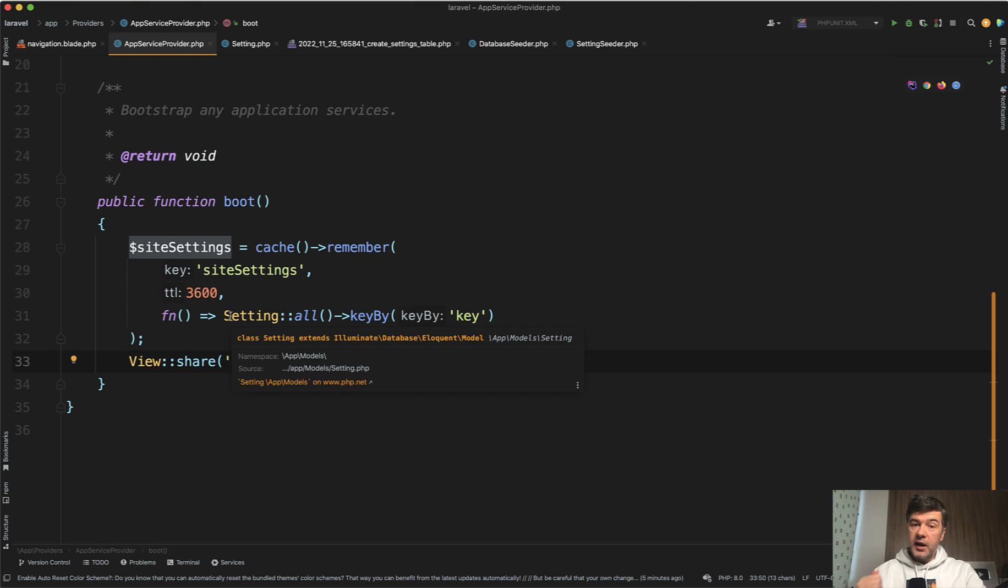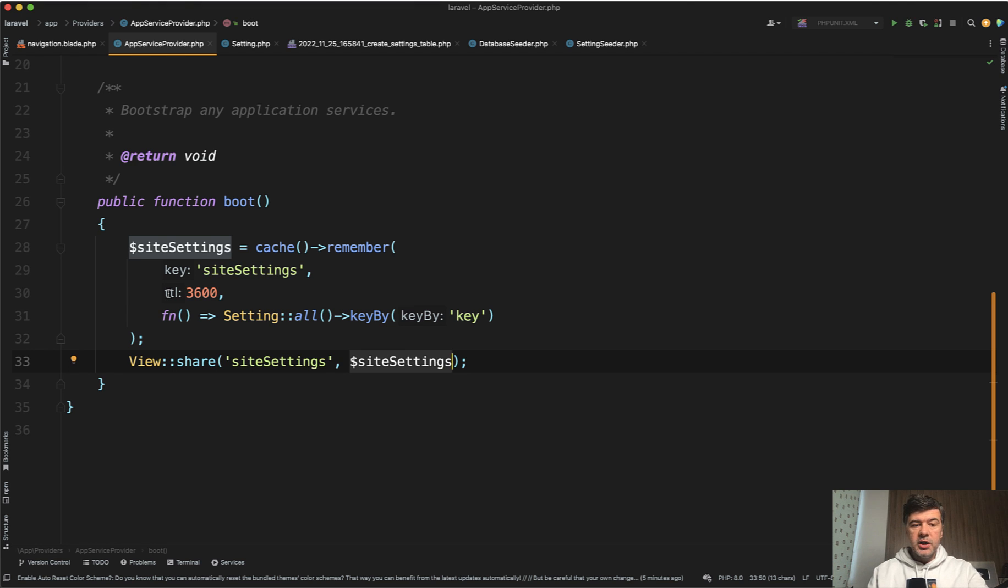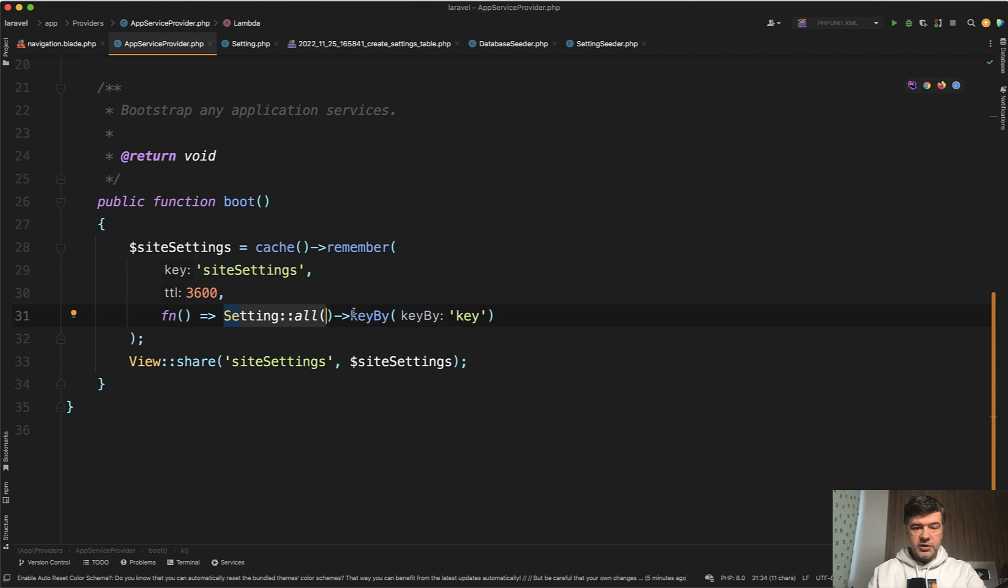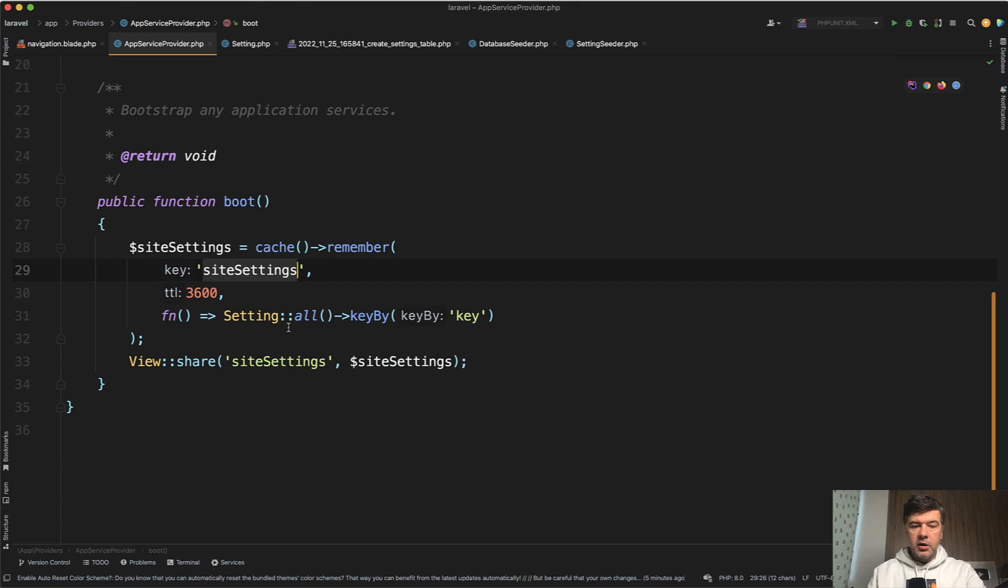This is pretty important because for header and footer, there will be a lot of requests, and there's a small chance that it will change. So you can optimize the performance with caching that. So you get setting all from the database, then you get key by key, which is a collection function then, and then you cache that for an hour or whatever time period you want under the same key of site settings.